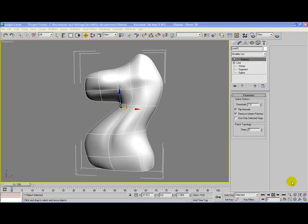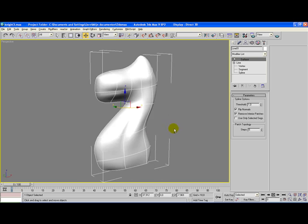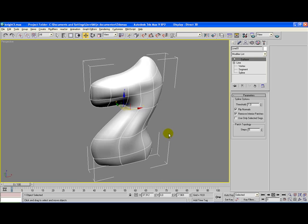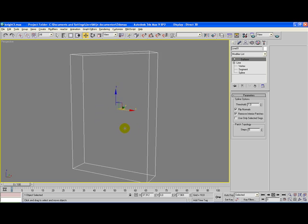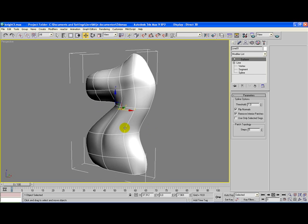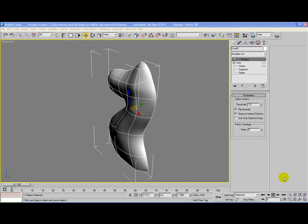Hello and welcome to this video tutorial from visualknights.com. This video tutorial is the second part of a larger tutorial on how to create a knight model for a chess set. If you don't have the chess piece we've created so far, please visit the first tutorial. Let's get started.